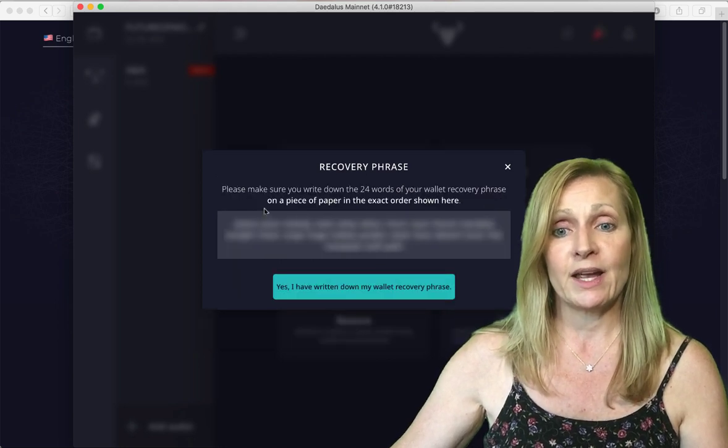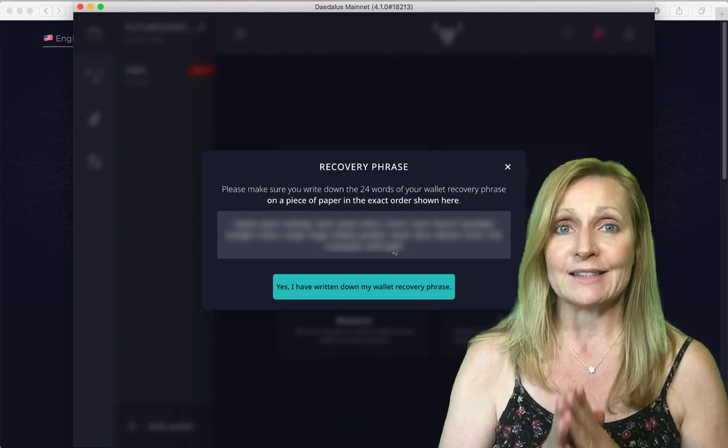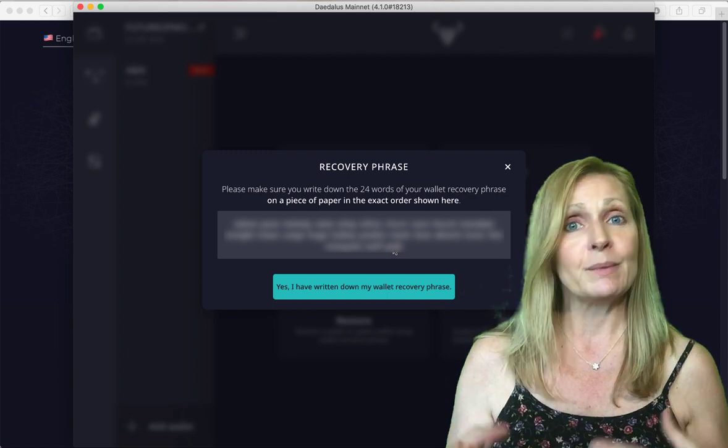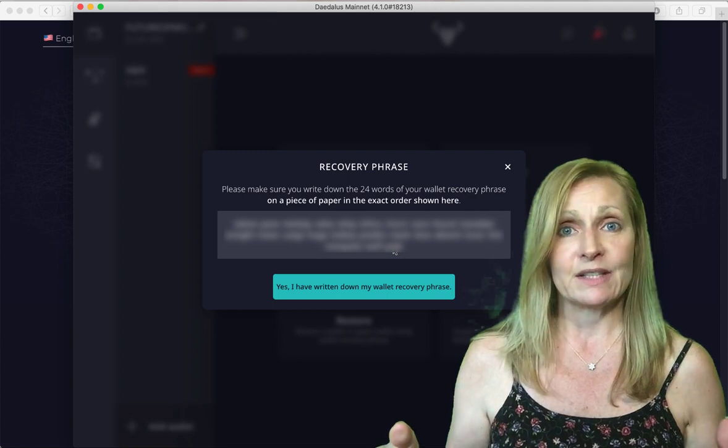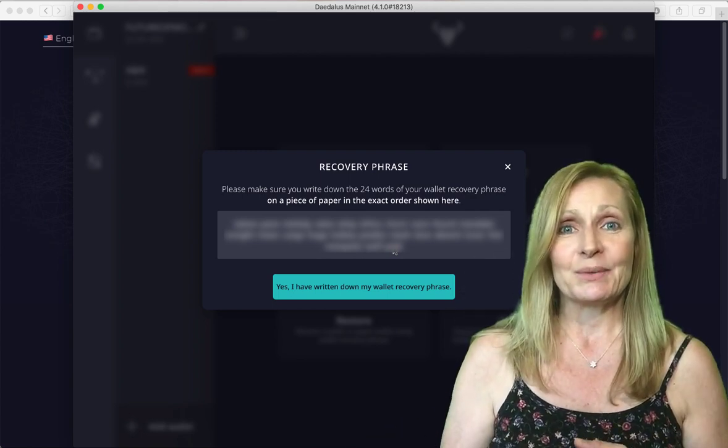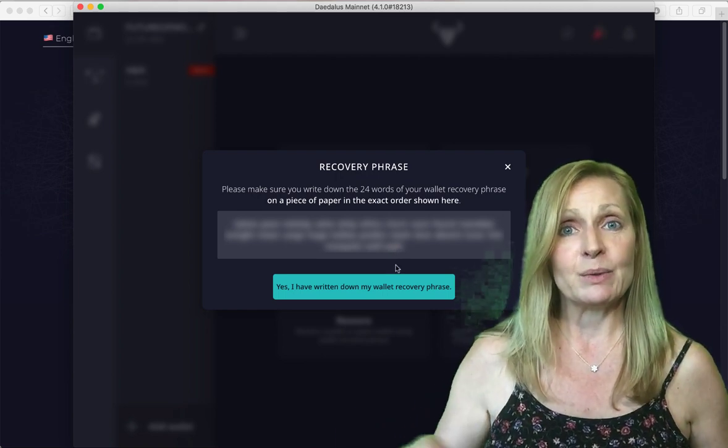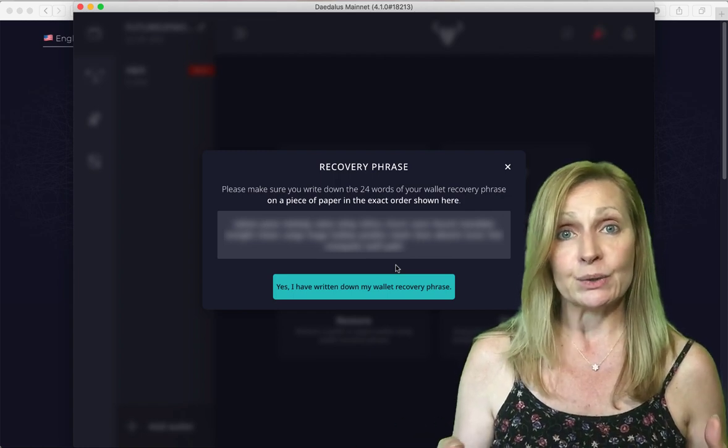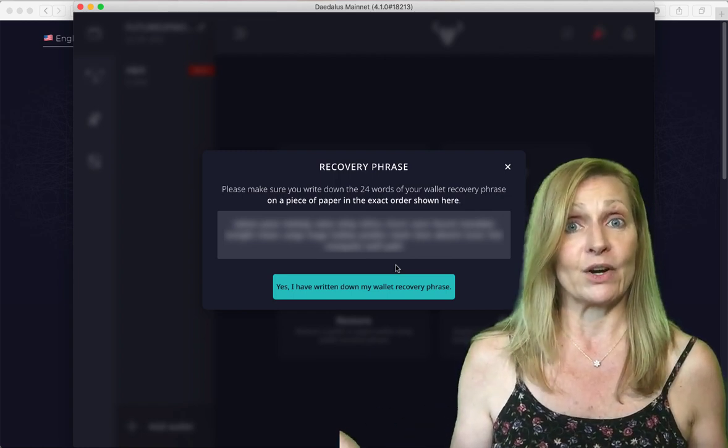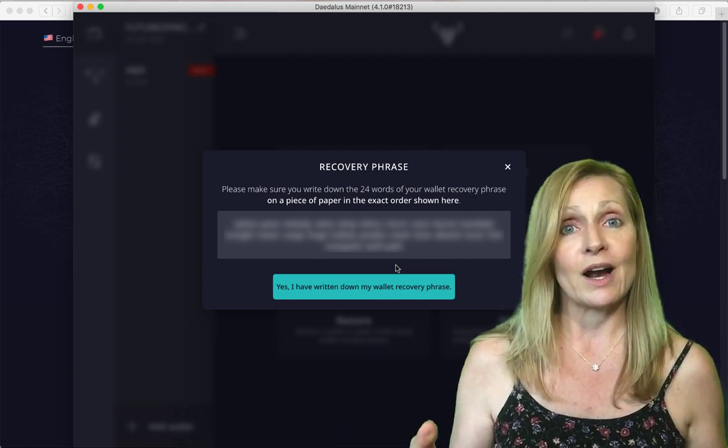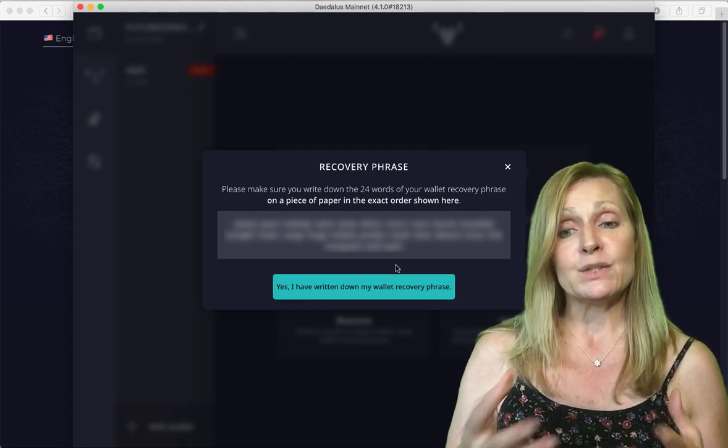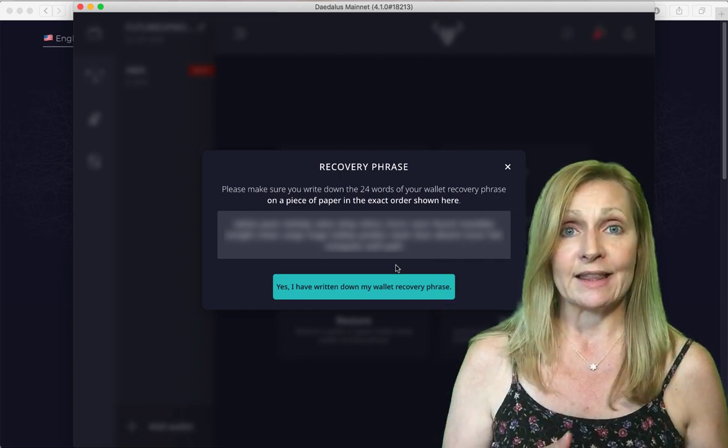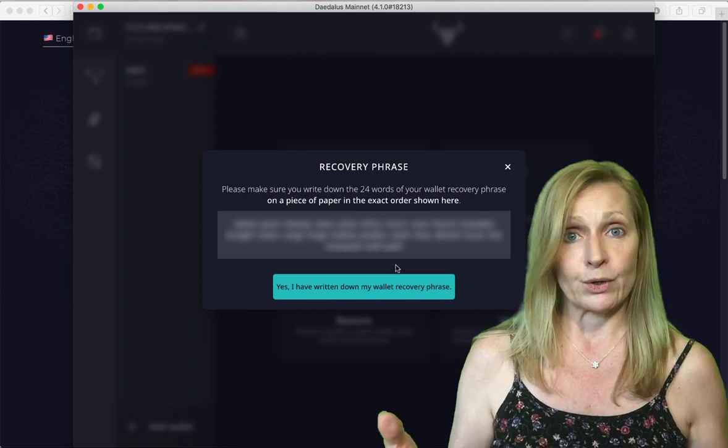Hit continue and you want to write these words down on a piece of paper and store it in a safe place in your home in a safe or in a family member's safe or a bank vault or anything that you would consider safe. These words are extremely valuable. If you lose these words you will essentially lose the key to your Cardano. These words allow you to download the most recent and updated version of the Daedalus wallet and restore your wallet.